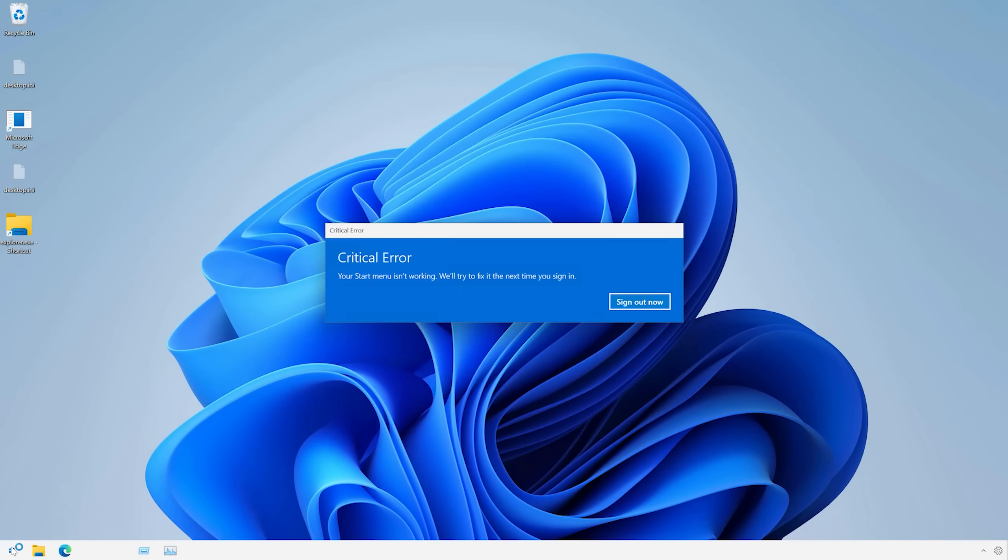However, it still obviously is messed up. For example, when I run the start menu, it still says critical error, that sort of thing. So I am officially out of ideas on how to fix this. I'm going to declare it ruined.